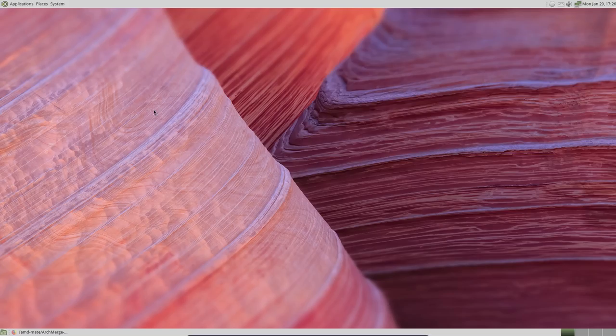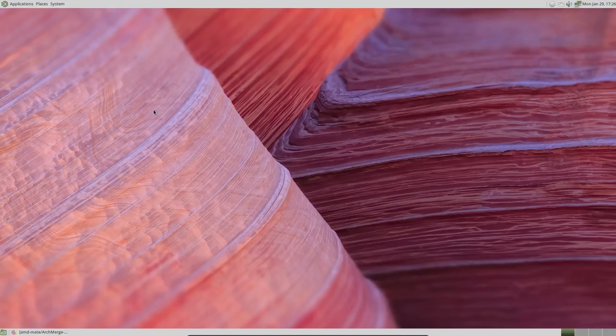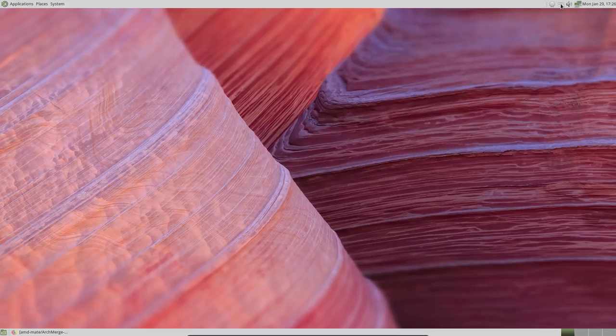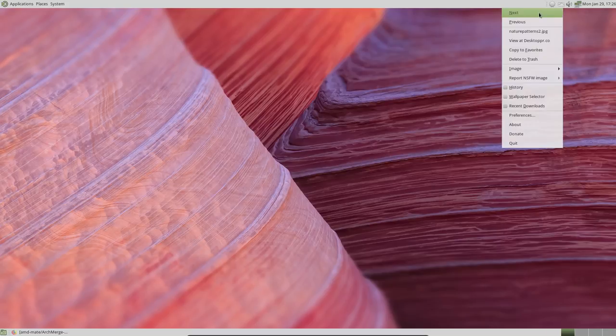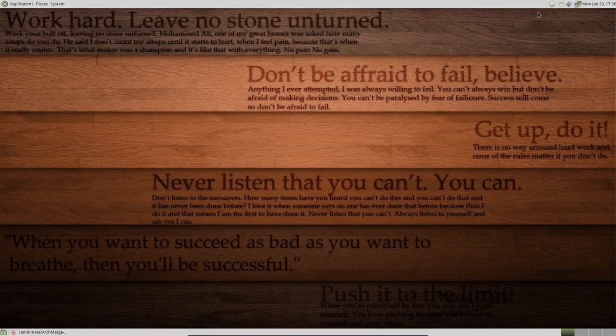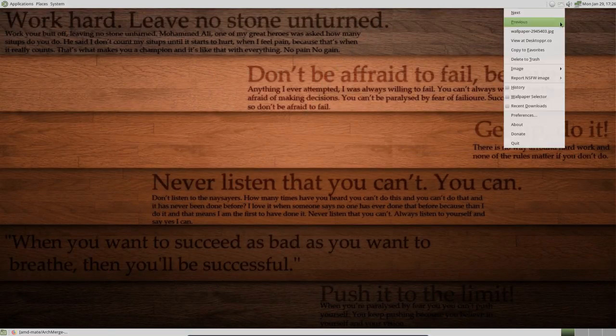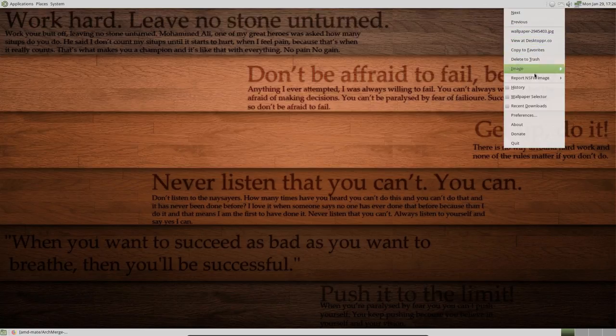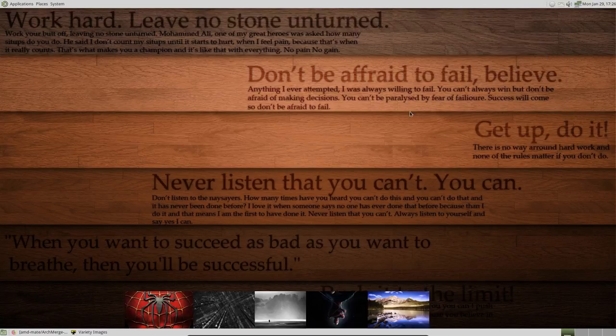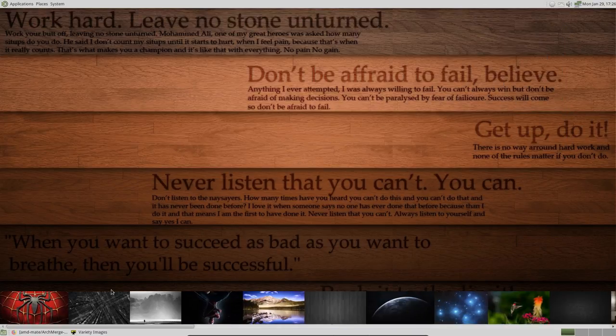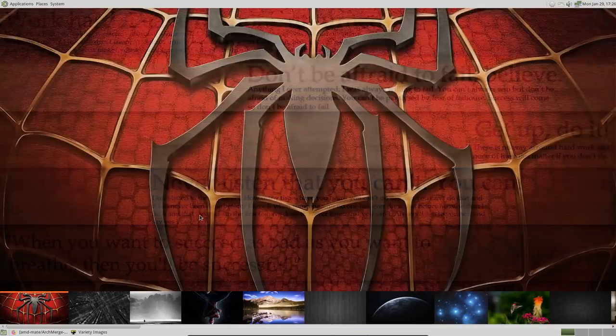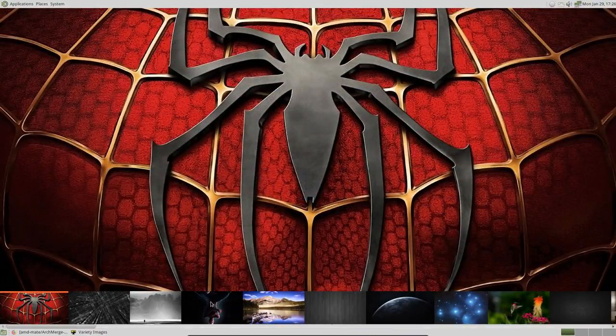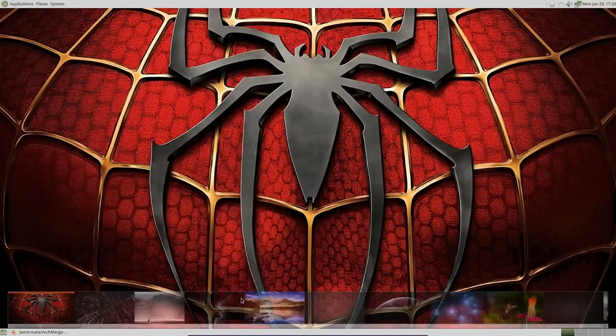There we go. So the only thing we've actually done, and we didn't do anything really, is Variety. So Variety kicked in at the start really, and we can just switch any of these or take a look at the wallpaper selector. Let's go all Spider-Man on you, and that's it.